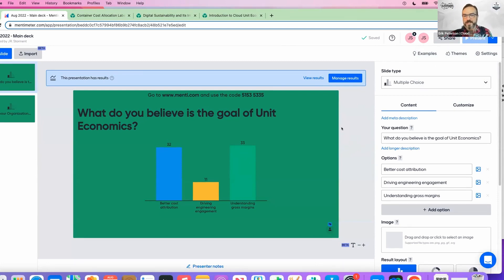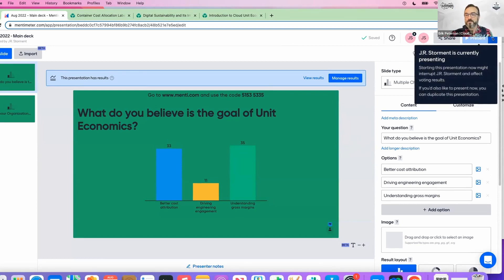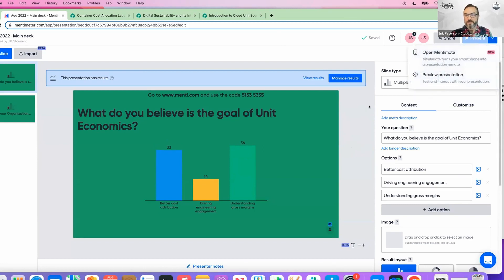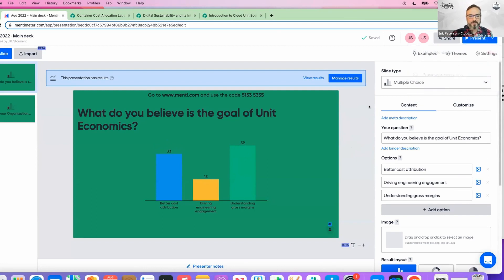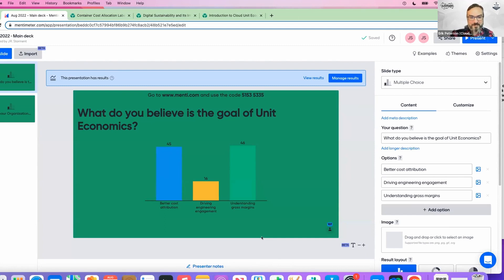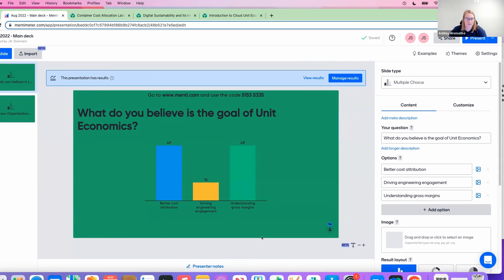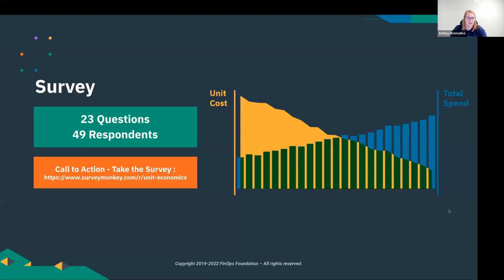We had three options we wanted to see people's reaction to: what do you collectively — all 800 of you right now — believe is the goal of unit economics? The three choices were: better cost attribution, driving engagement with engineering, or understanding things like gross margins. This is very interesting to us to see what's driving your interest in this topic. If you thought that survey was fun, we also did a survey for the unit economics group — they put together 23 questions and we had about 49 responses. Another call to action: the survey will stay open until the end of the month.